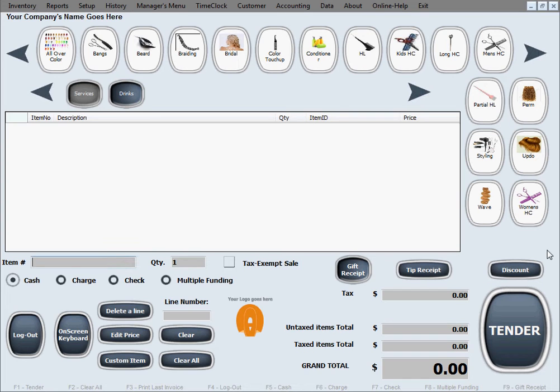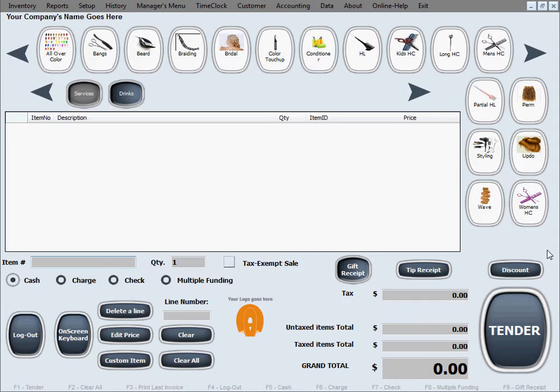Now we're going to enter one more sale in order to show you a few more options in the software. Let's say we're going to scan the same shampoo bottle that we've been scanning with a barcode scanner so far.